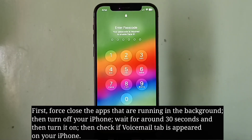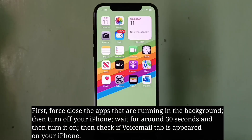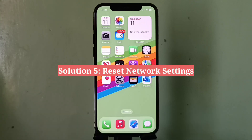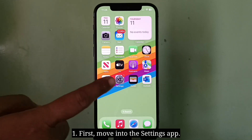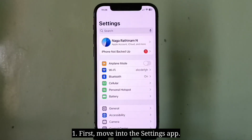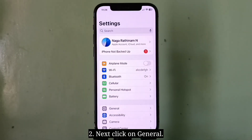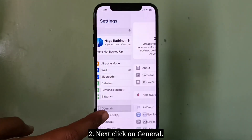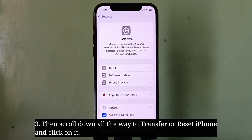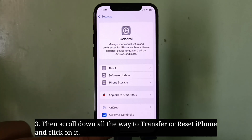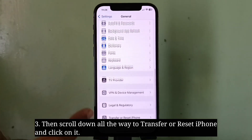Then check if the voicemail tab has appeared on your iPhone. The fifth solution is to reset network settings. First, go into the Settings app, next click on General, then scroll down all the way to Transfer or Reset iPhone and click on it.